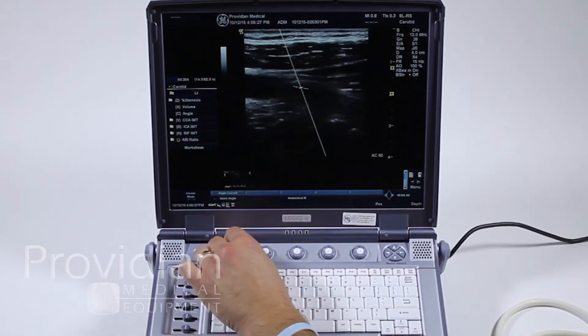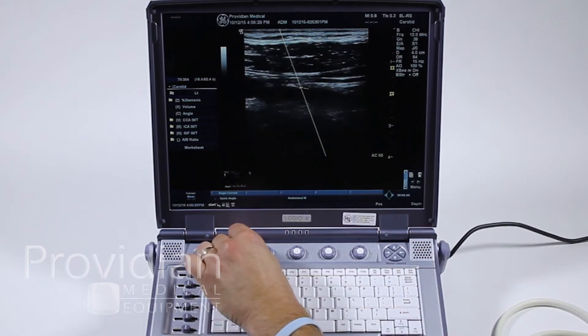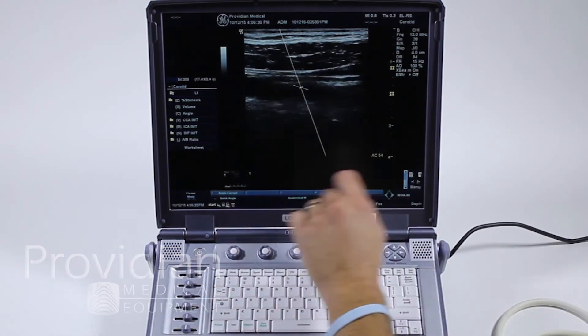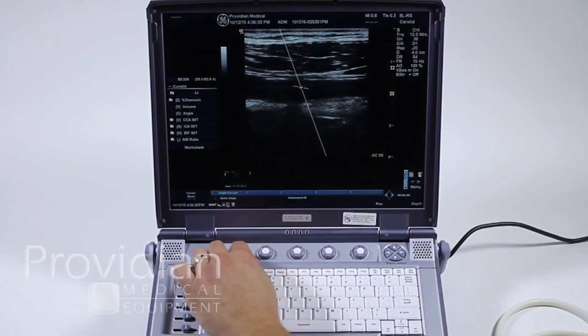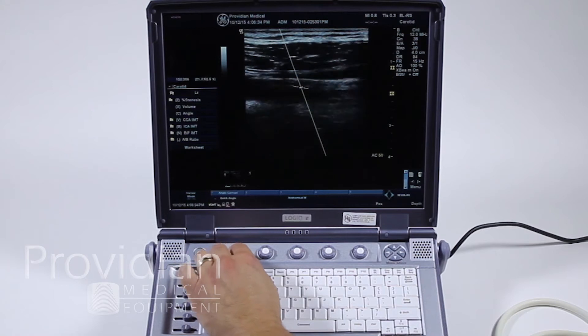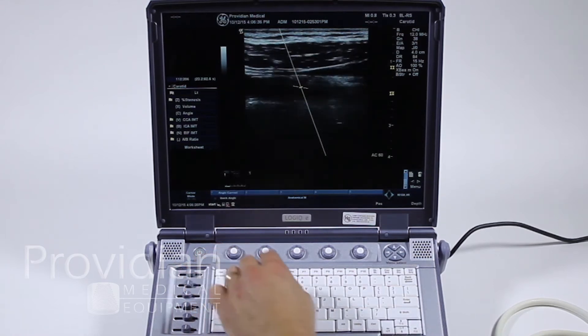You can also use our angle correct. Notice your angle is shown right here. And quick angle — adjust it quickly by 60 degrees.